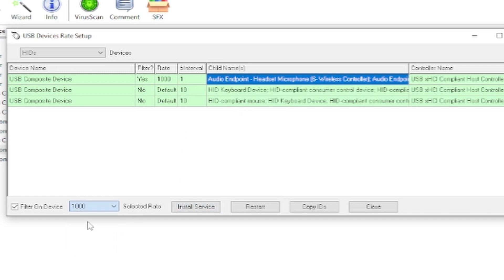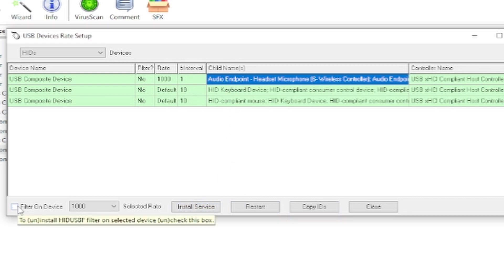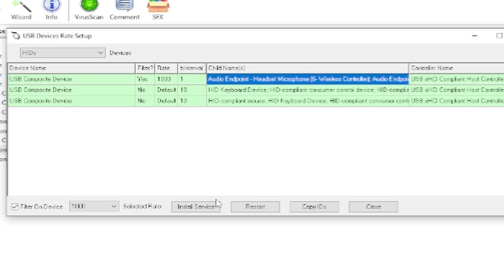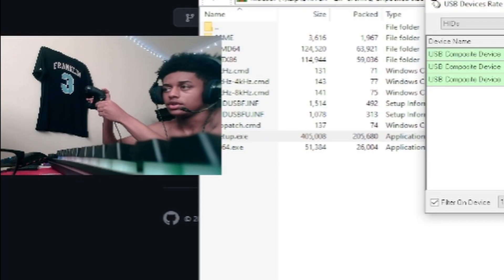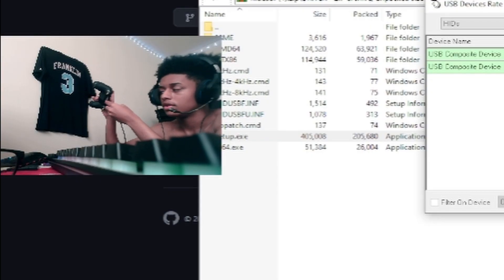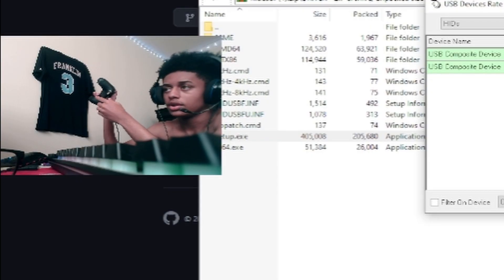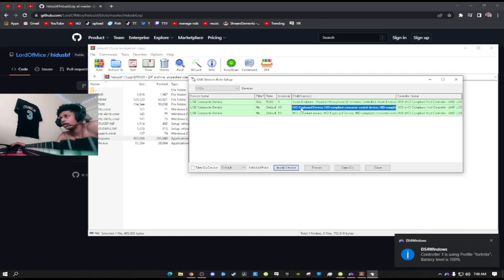It'll still be hovering over this. Then click a thousand, click install service, and then this will be unchecked. Make sure to check this and then click install service. After you do that, all you have to do is literally unplug and then re-plug your controller in, and then now it should say yes.